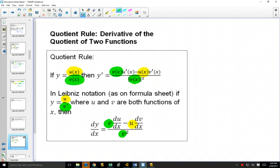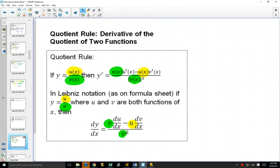The hard part, since you don't have a formula sheet, is remembering these things. But once you remember it, it's just a matter of applying that to the equation.